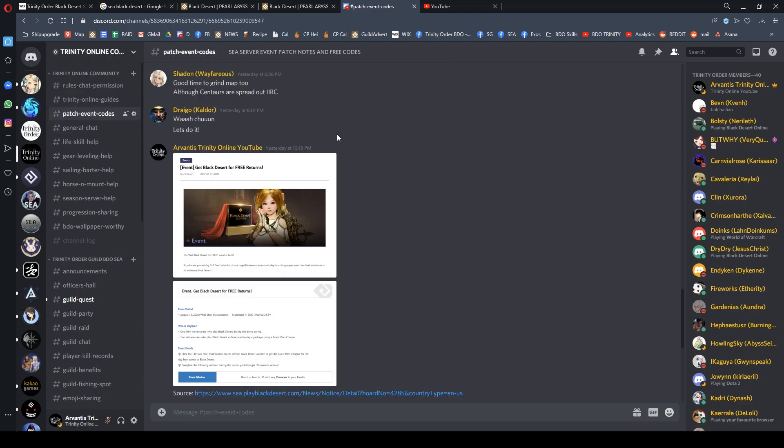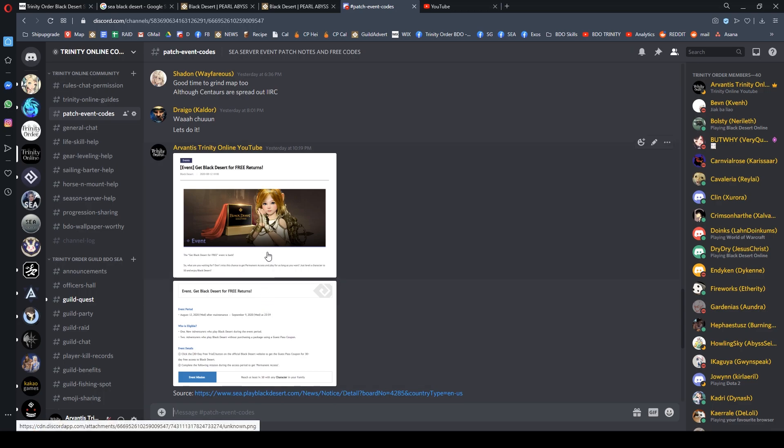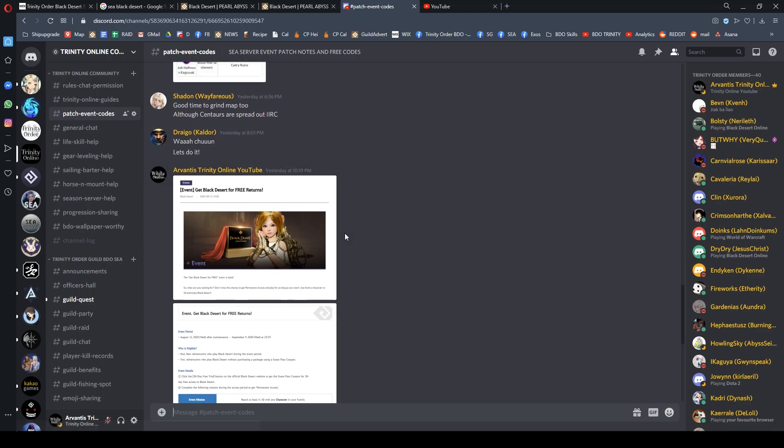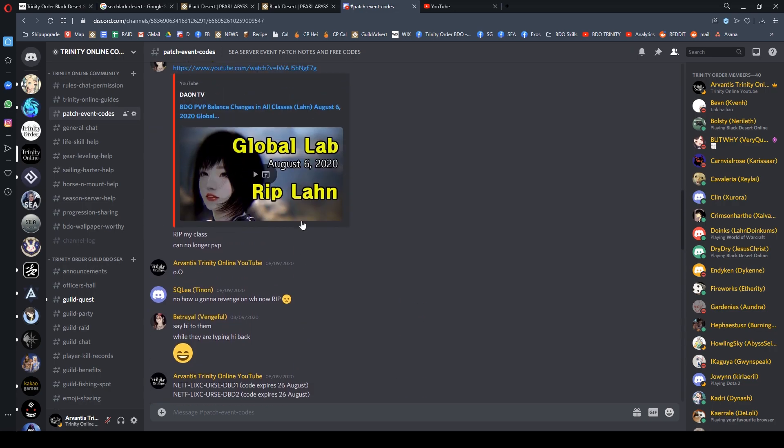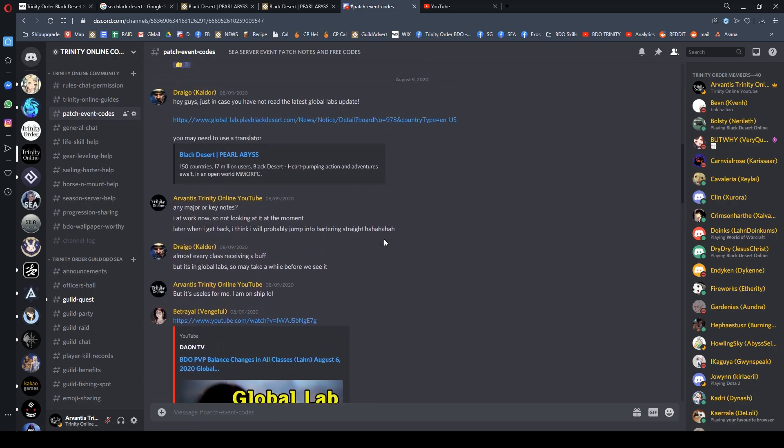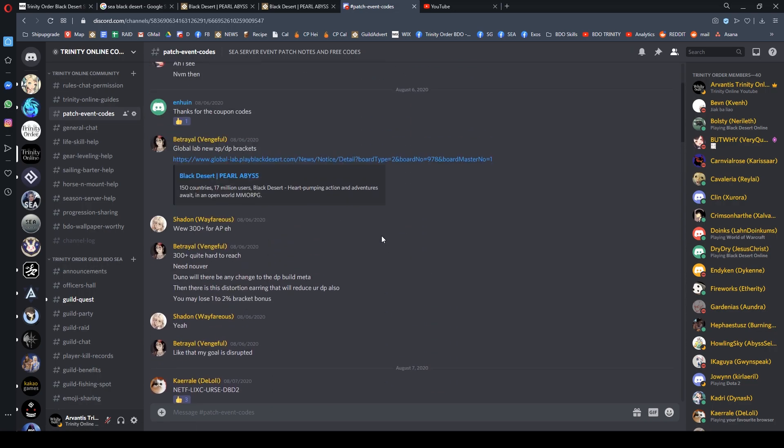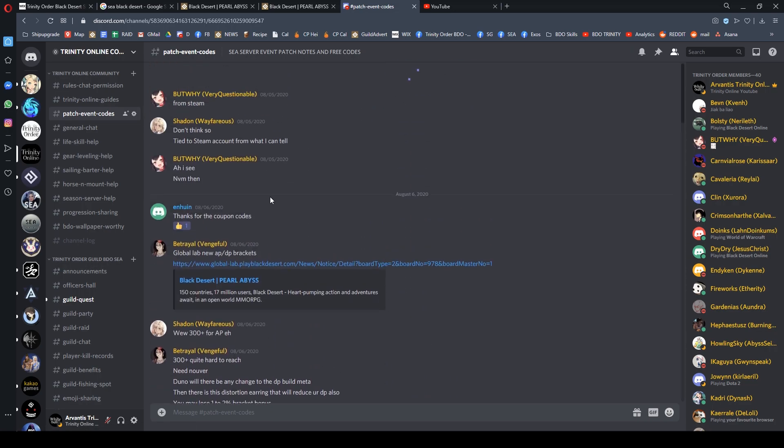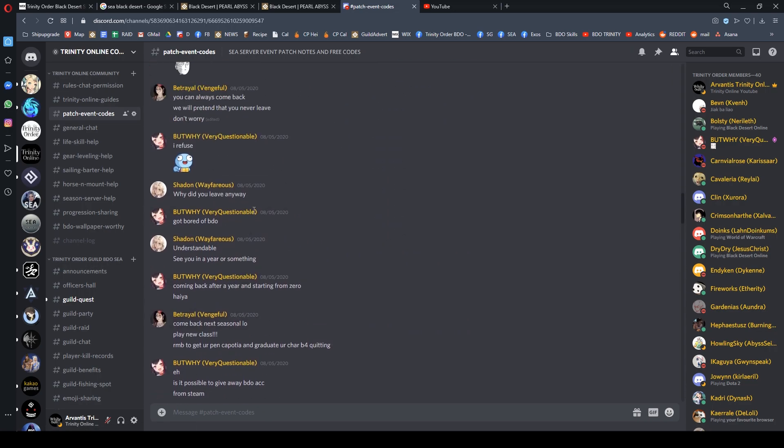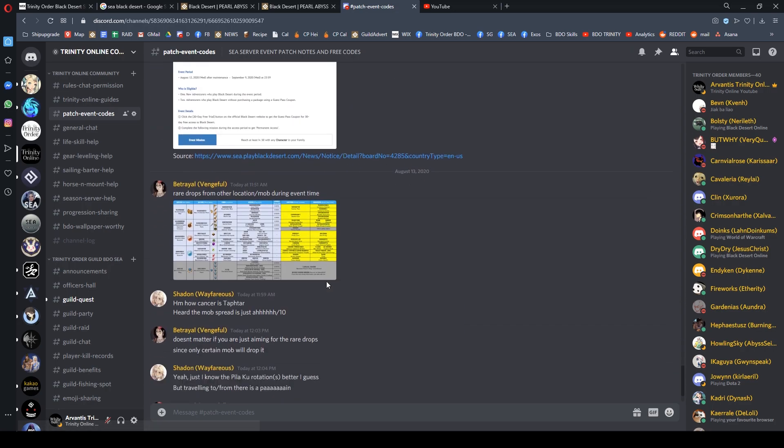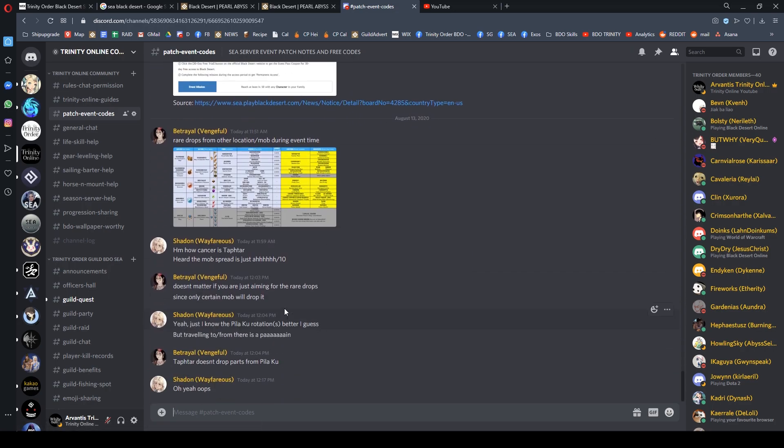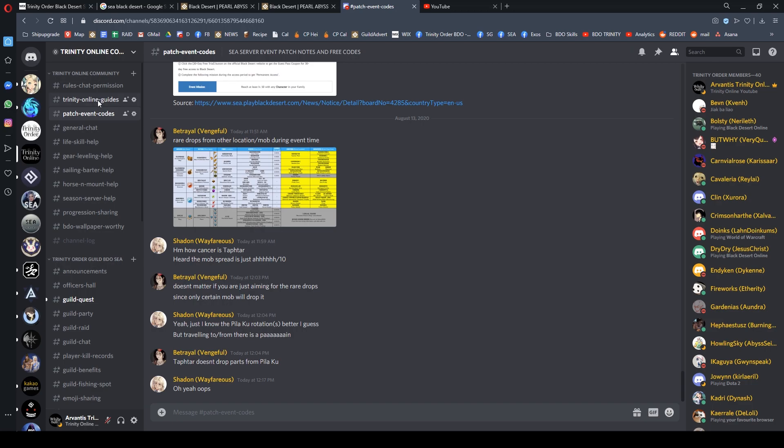Once you get access to the Discord server, check out the patch event section. This is where we post free items, free codes. If you scroll up, you'll see the latest codes that expire on August 26th. We constantly update free items and stuff like that.